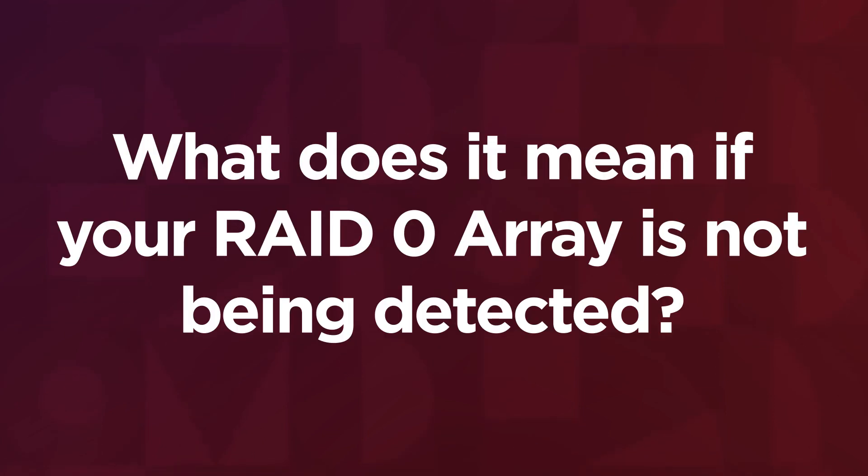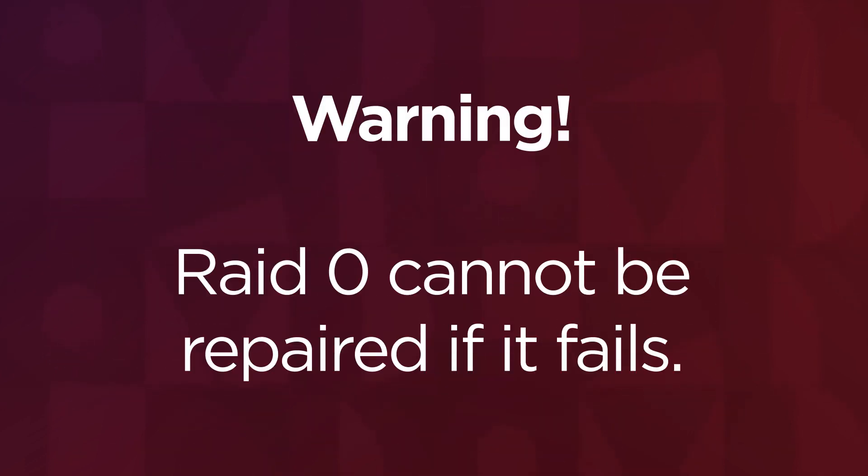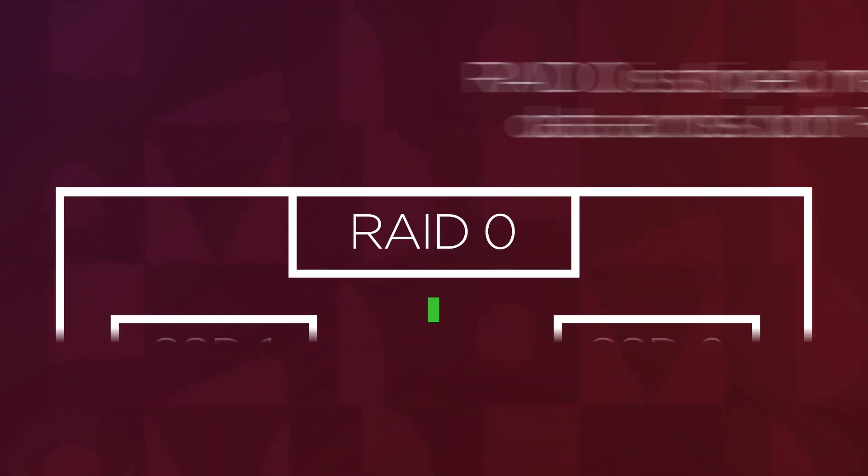If you can no longer access your RAID 0 configuration on your machine, this could mean one of your drives failed. If one of your configured RAID 0 drives fails, you will not be able to repair through the same process as other RAID configurations.